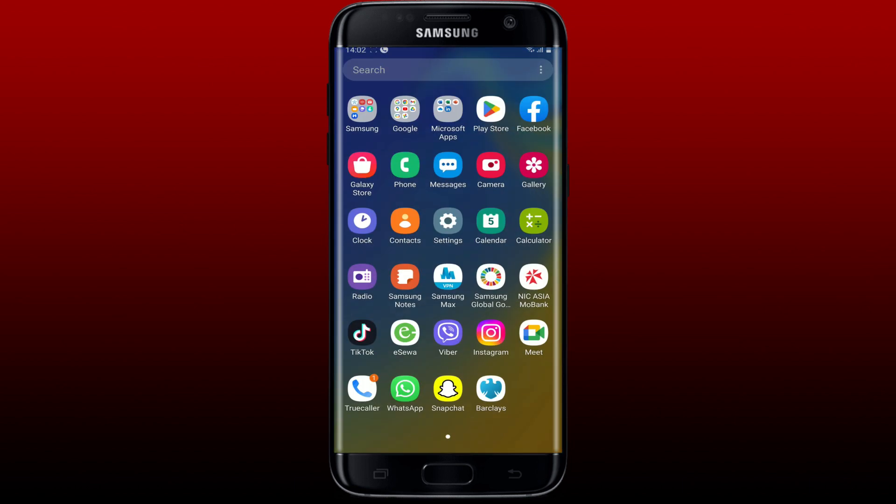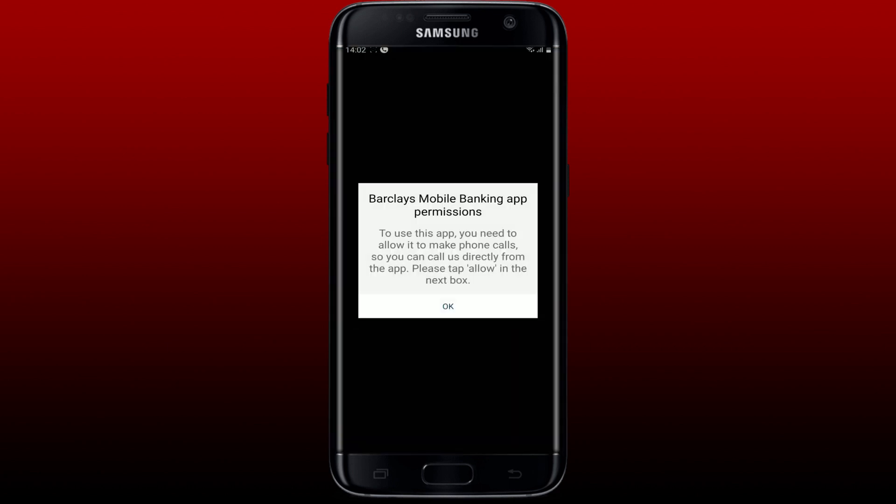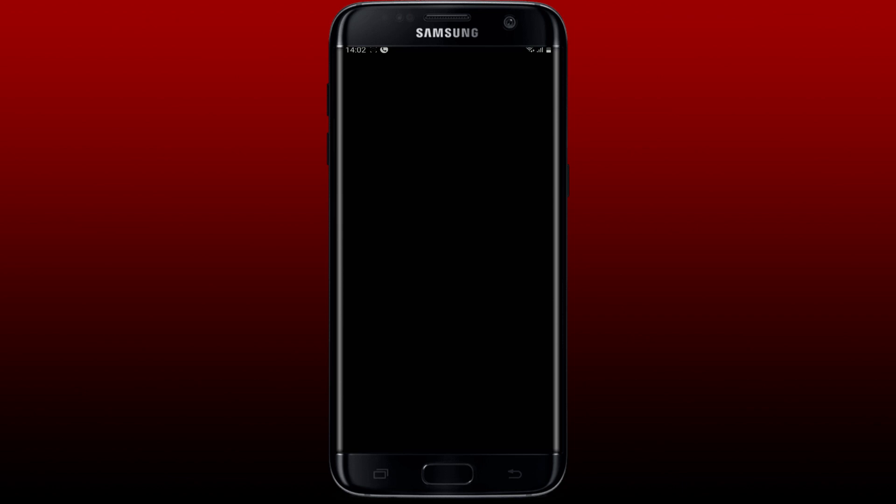Log into your Barclays mobile banking application, allow all the necessary permissions, and follow through the on-screen prompts. You might be able to fix the issue. Those were some of the fixes you could try out whenever your Barclays mobile banking application is not working on your Android.